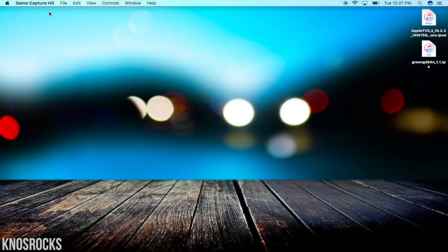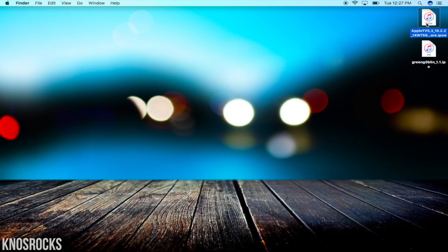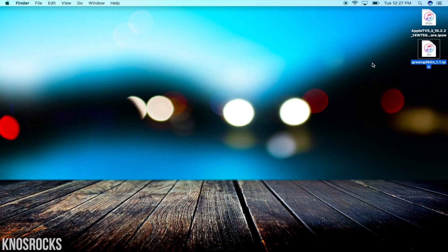Let's head on over to the computer and you'll need to download the tvOS 10.2.2 IPSW and the Green Goblin IPA. I'll have both those links down below in the description.